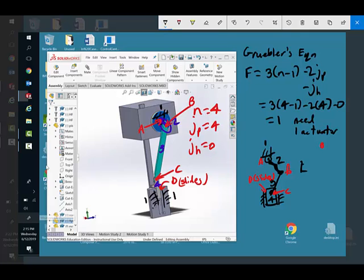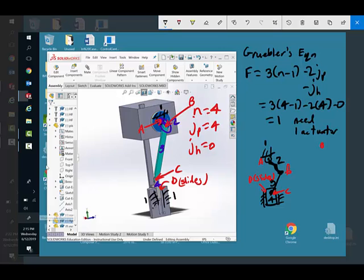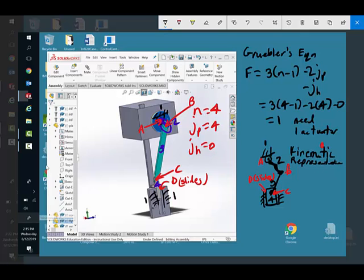So this over here is typically called... see if I write a little bit higher maybe it'll work. This is called the kinematic representation. It's a kinematic representation also known as the kinematic diagram. It's just a simplification.